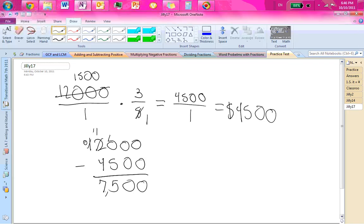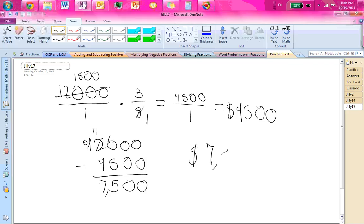And that's how much money they're hoping to raise. That's how much money they have left to raise.